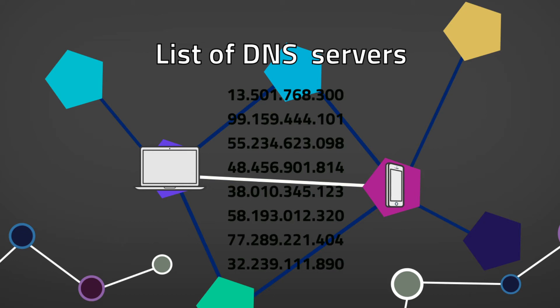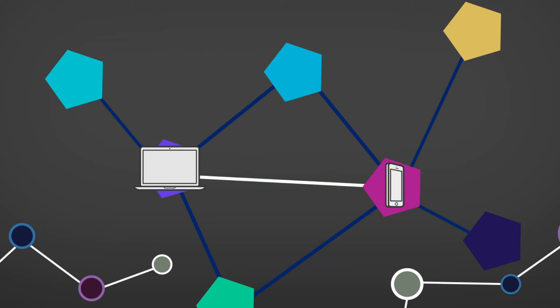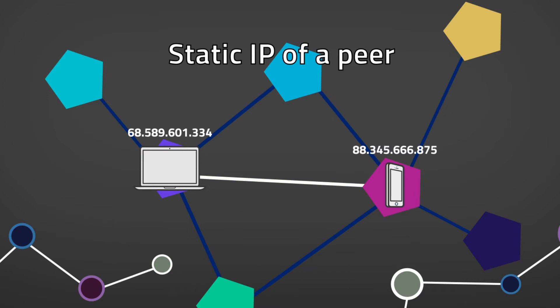The Bitcoin and Fabcoin client can also be given a static IP of a peer. You can pass it as a parameter when starting the client software through the command line. Once the node has the IP address of a peer, it establishes an initial connection.